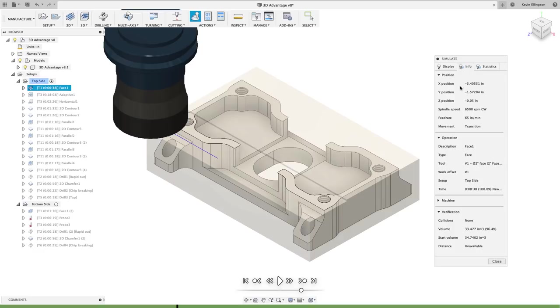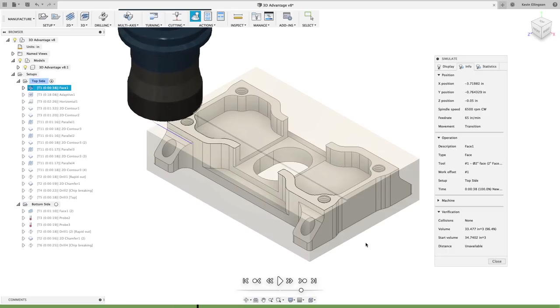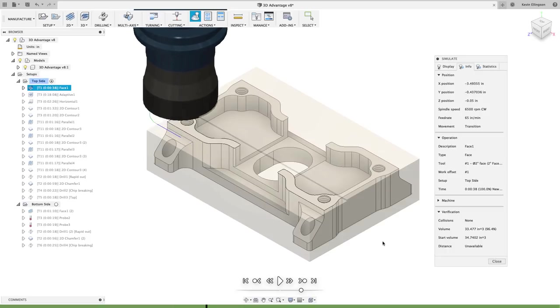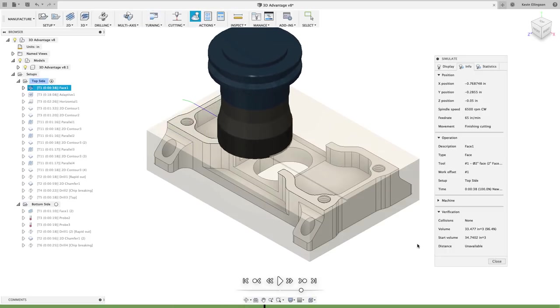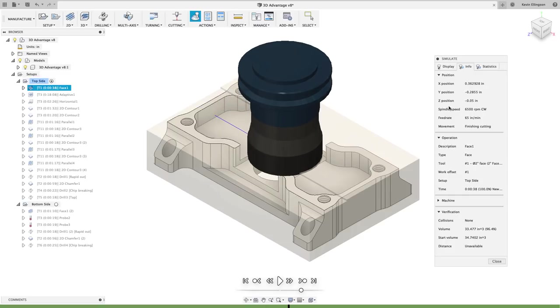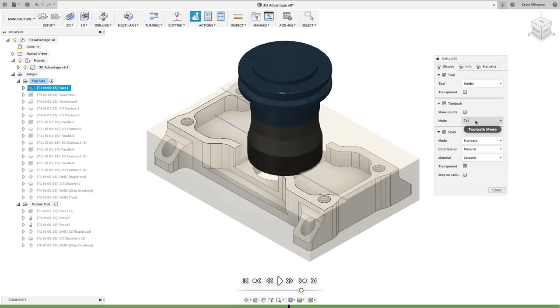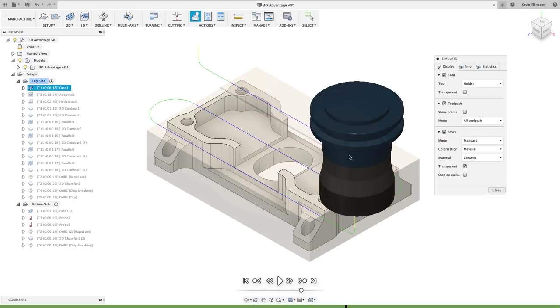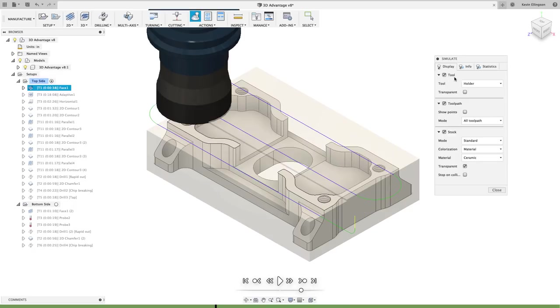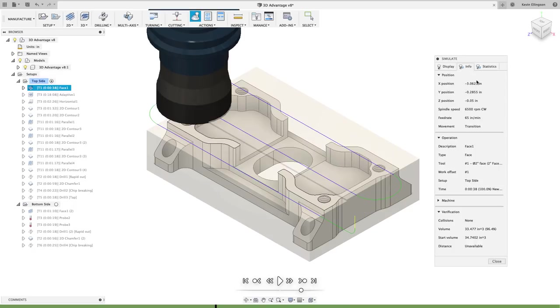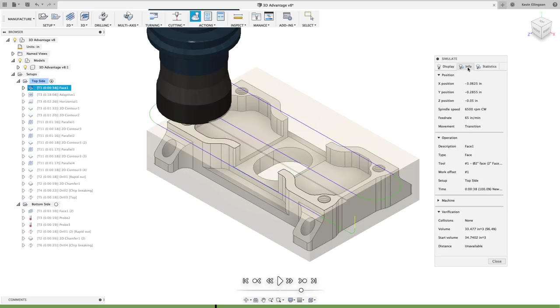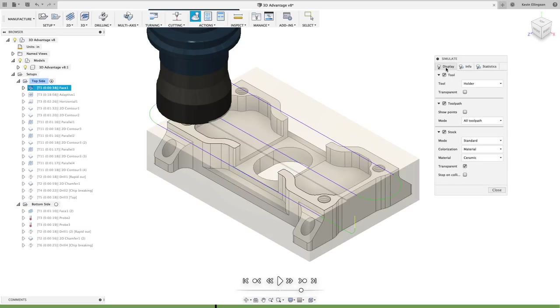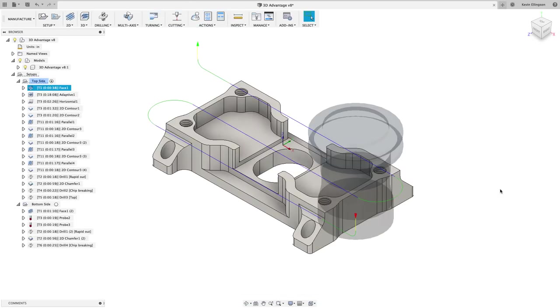A couple other small things in the simulation window is if I go to the info tab as the simulation happens we can get the XYZ in real time, what the spindle speed is, what the feed rate is and what the movement is. So here you can see it's getting in transition, now it's going to switch back, now we're at a finished cutting feed rate. So as we simulate different parts of our operation we can see what the tool is doing. If I were to switch this to all toolpath I can also click on those different points so I can get the XYZ location for that and I can see what my spindle speed is, I can see what kind of feed rate it is and what kind of movement. So there's all kinds of little options that we have available on the info and statistics tab of the simulation.